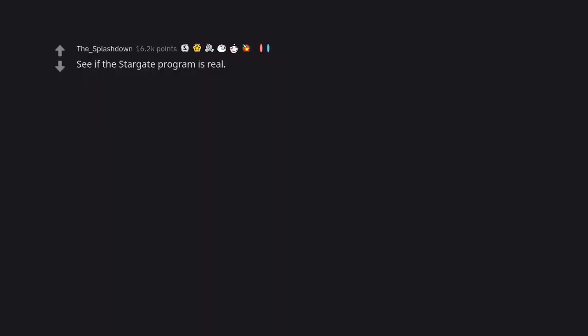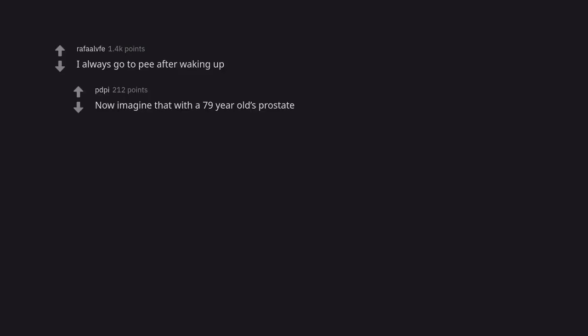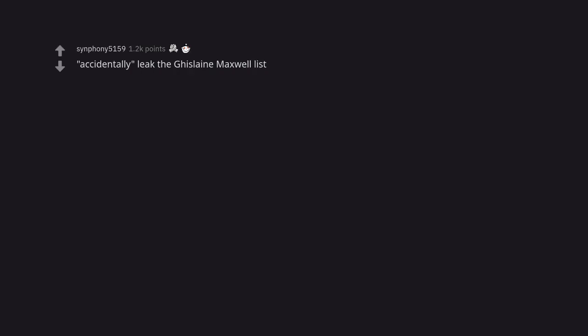See if the Stargate program is real. What if Stargate was allowed to air because it could be used to discredit anyone who found out about the wormhole extreme program. I always go to pee after waking up. Now imagine that with a 79-year-old's prostate. Accidentally leak the Ghislaine Maxwell list. Any percent jail run glitchless.